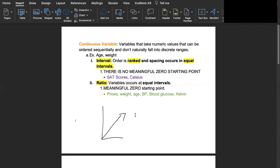Now let's move on to ratio variables. Ratio variables are variables that occur at equal intervals and it's important to note that with ratio variables there is a meaningful zero starting point.